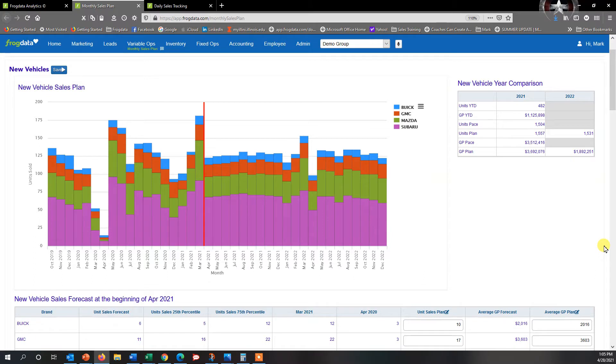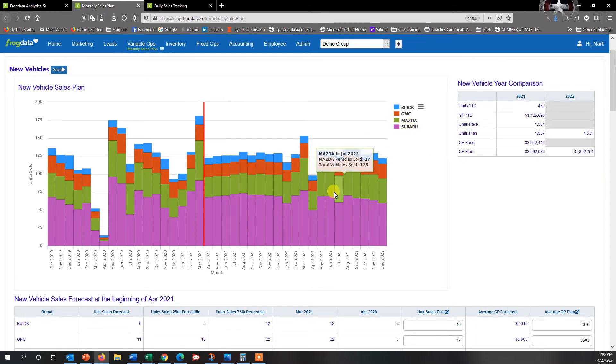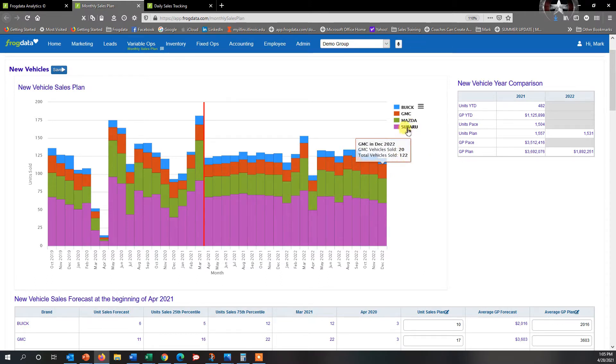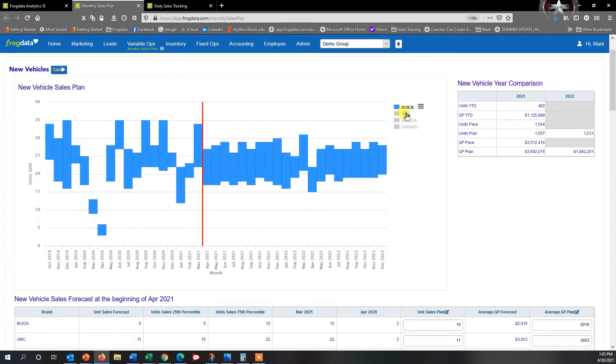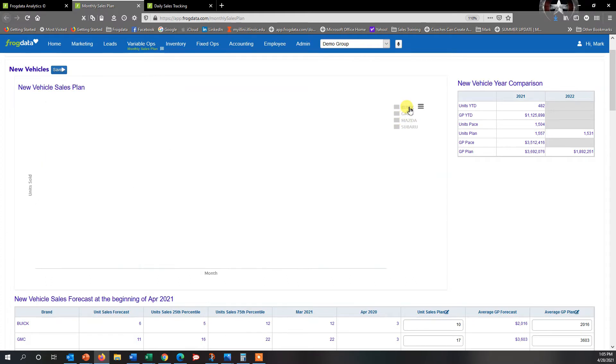If you look here, you will see that this particular demo group has four different franchises, which is represented by each color. So you can click on or click off to see what you want to see or not see. You can do it as a group, you can do it individually.